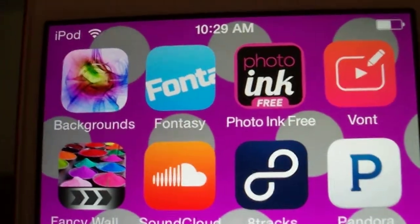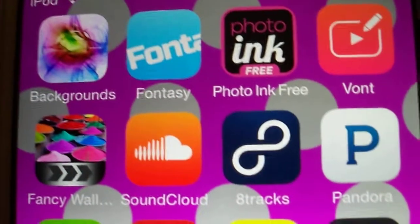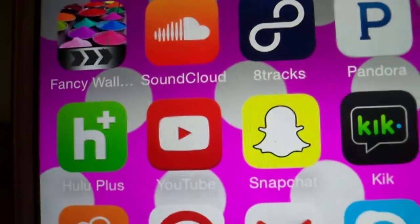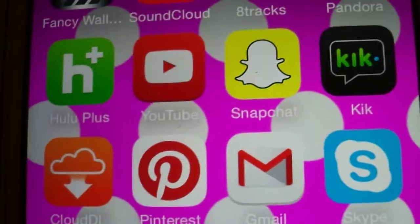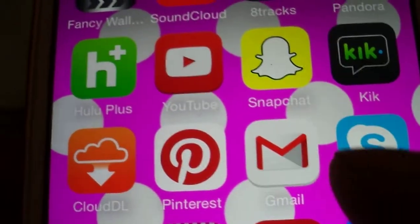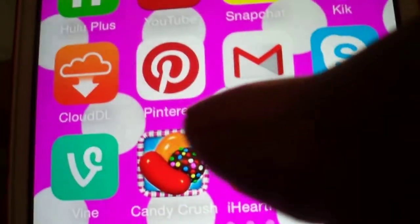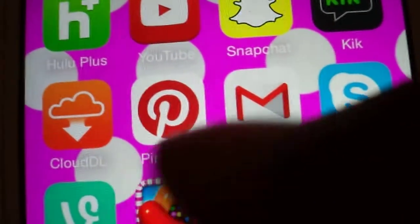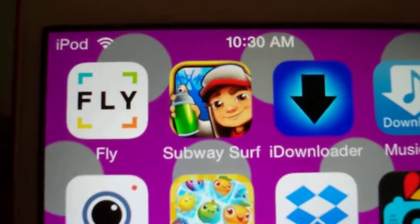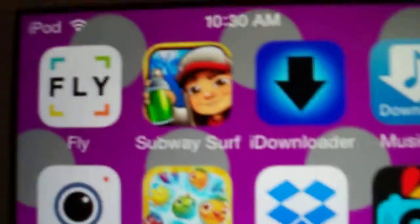Then I have Backgrounds, Fun Fantasy, Photo Ink Free, Font Fancy Wild, SoundCloud, 8Tracks, Pandora, Hulu Plus, YouTube, Snapchat, Skype, Gmail, Pinterest, Cloud Download, Find, Candy Crush, iHeartRadio, Mail, Fly — which is a movie video editor — and Subway Surfer.